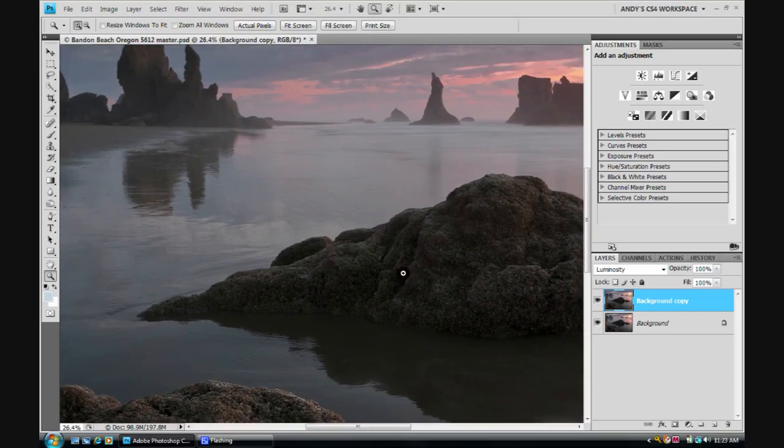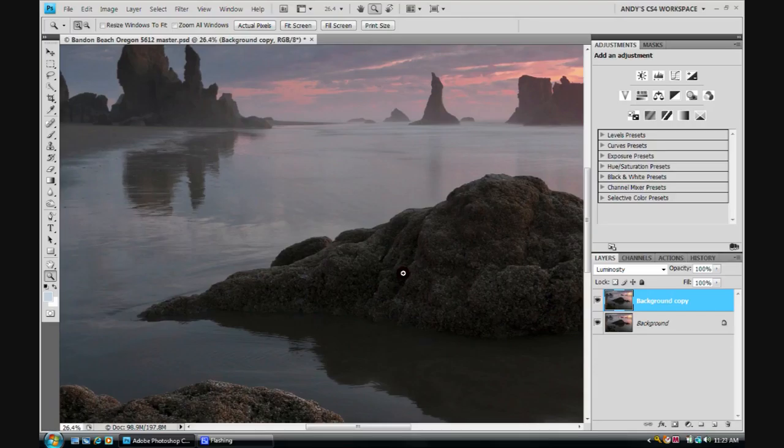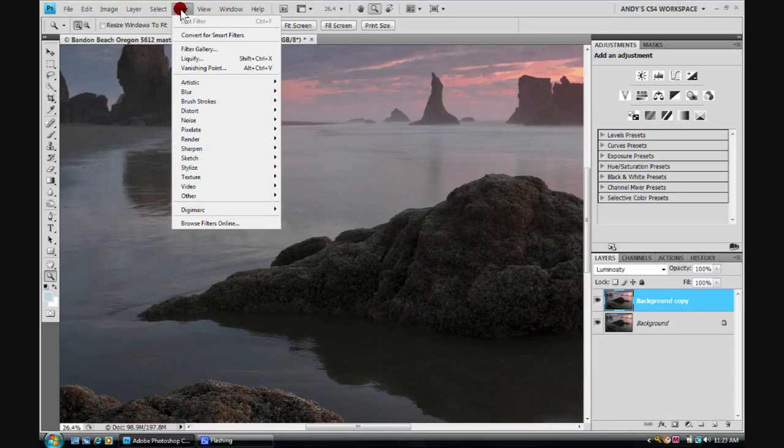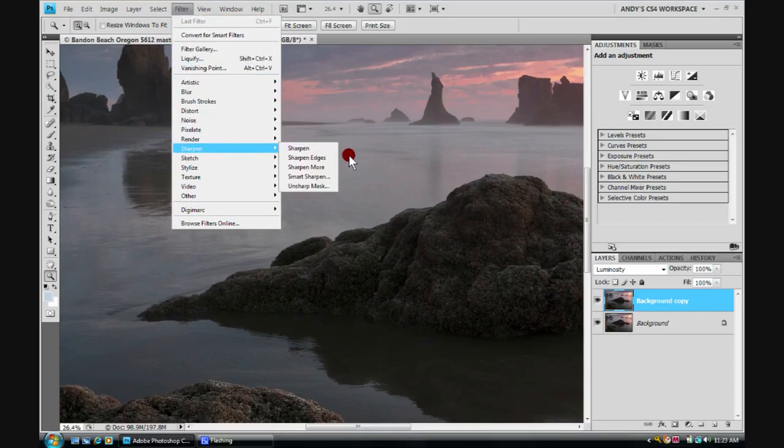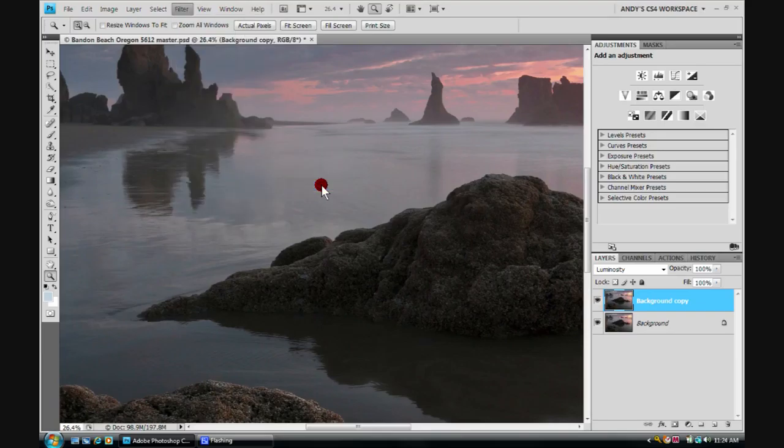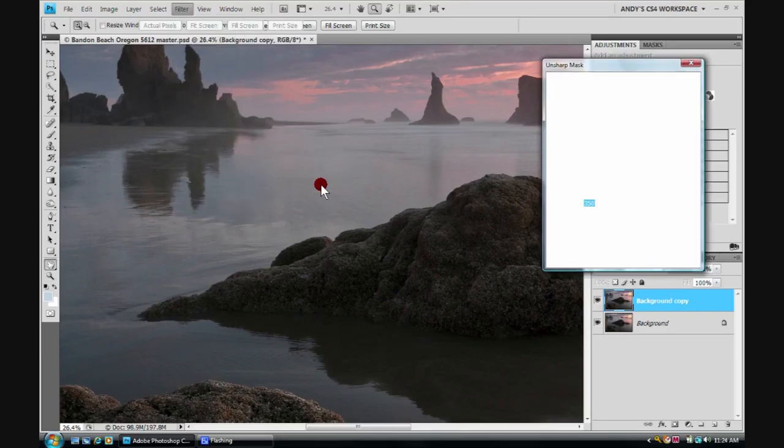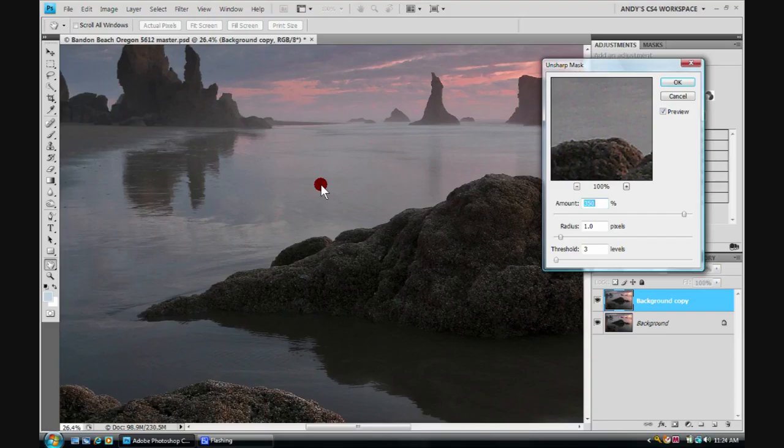Now we choose something that's not intuitive at all. We choose the unsharp mask. So we'll click on filter, run down here to sharpen, over and down to the unsharp mask. Click on that, and we'll get this dialog box to pop up.